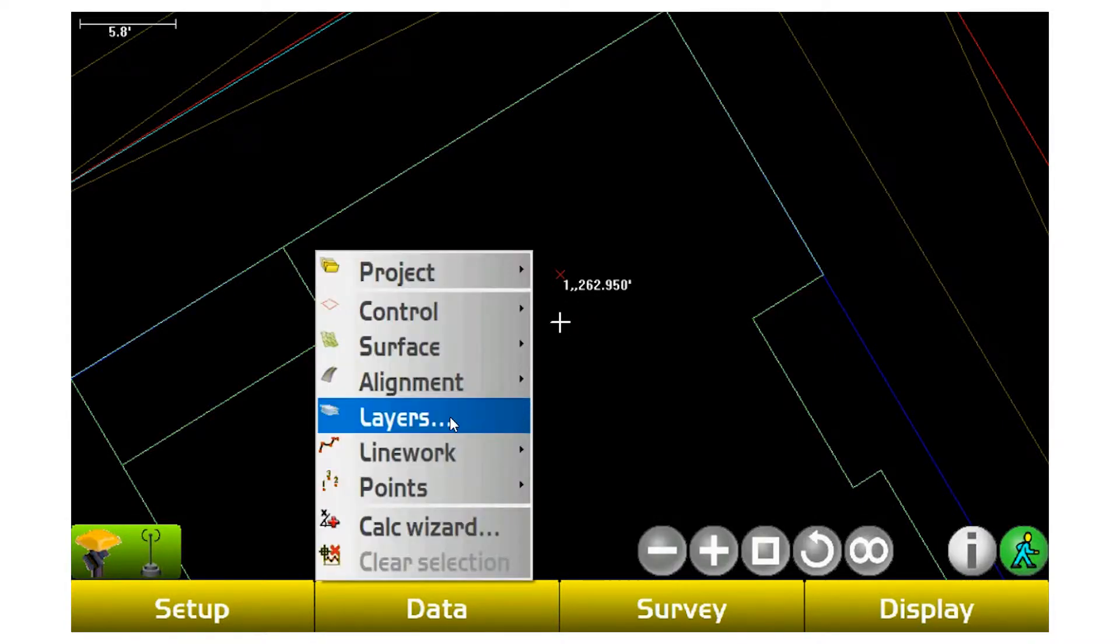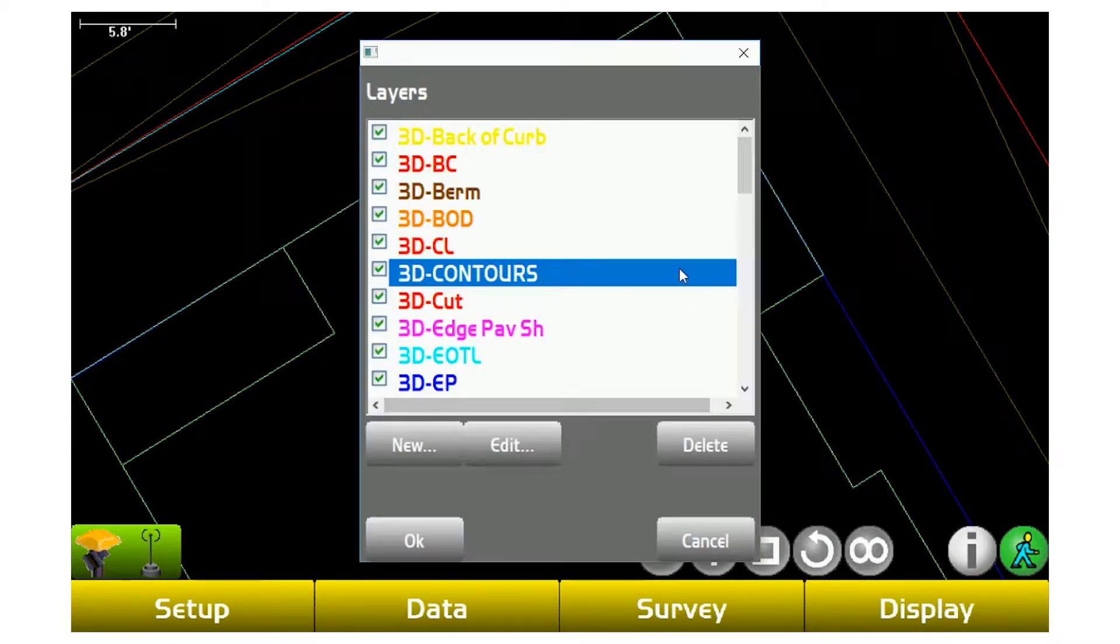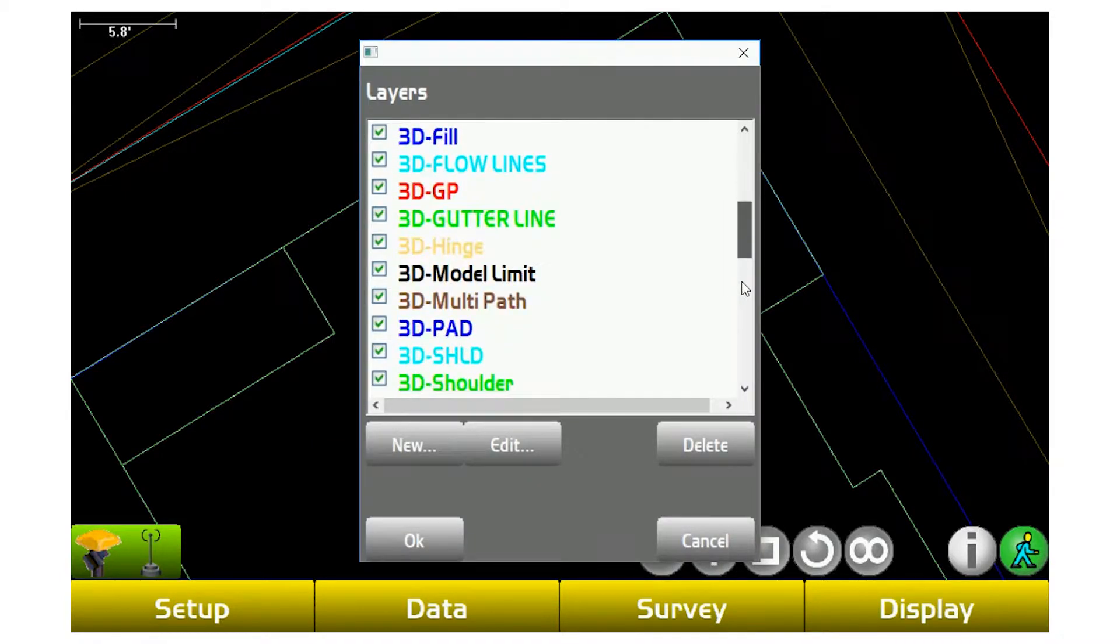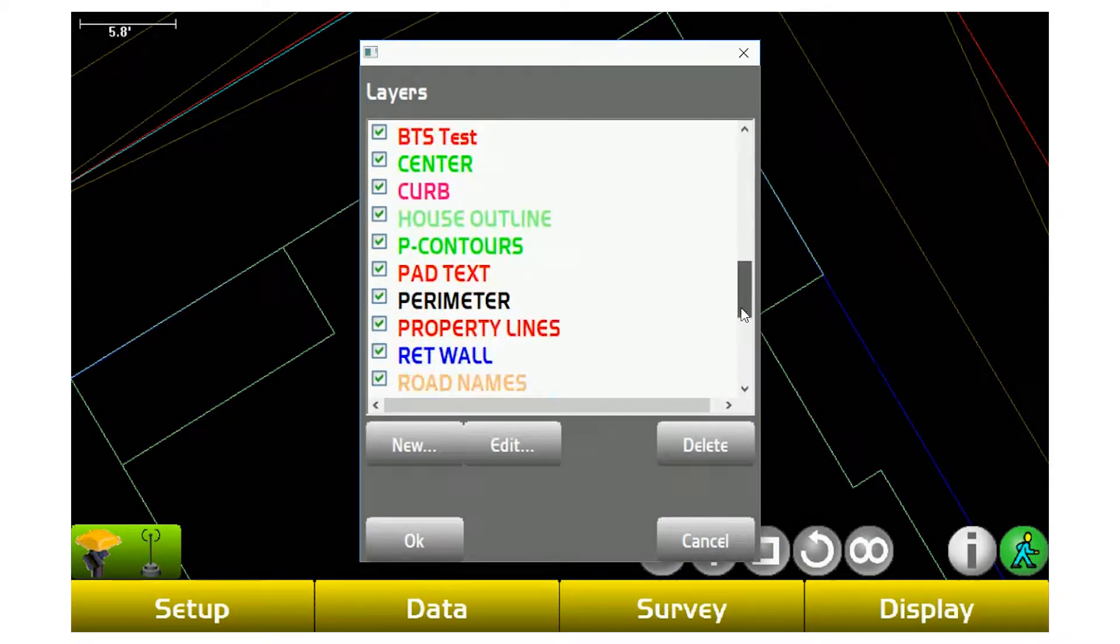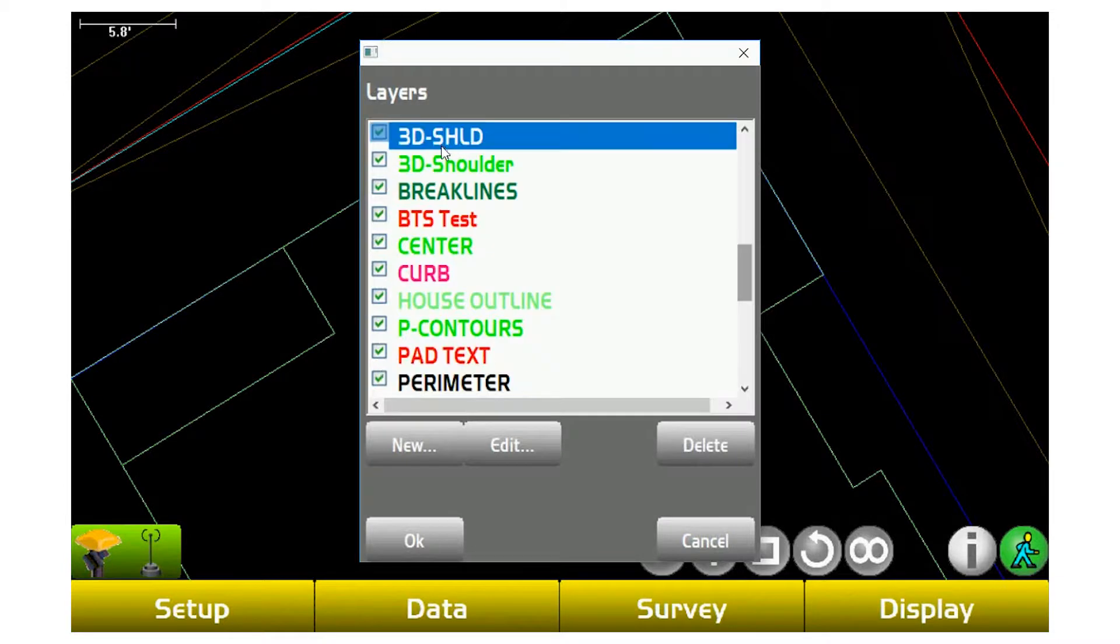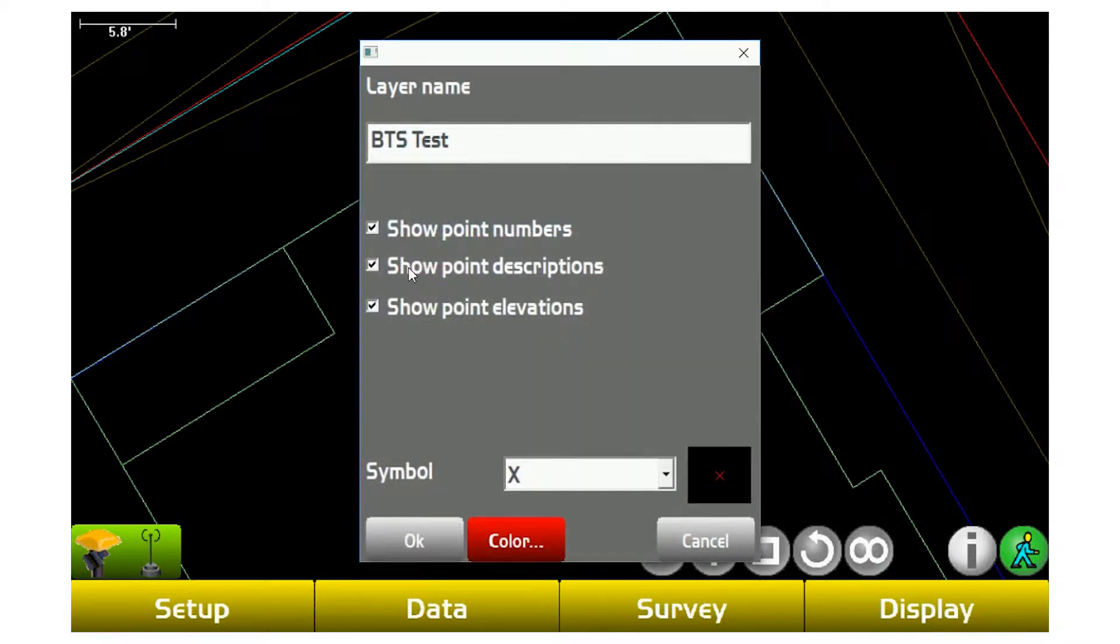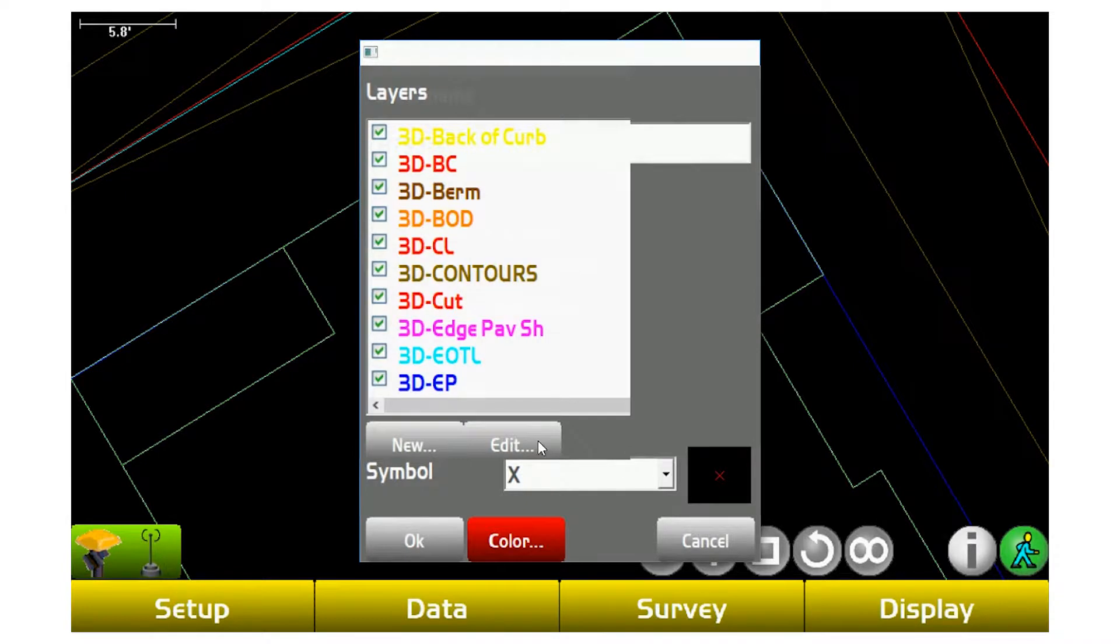I can also go back and turn those off by going to layers, finding that specific layer, editing, and switching it to whatever I want to show. If I don't need a description and elevation, I can turn that off and now I just show my point number.